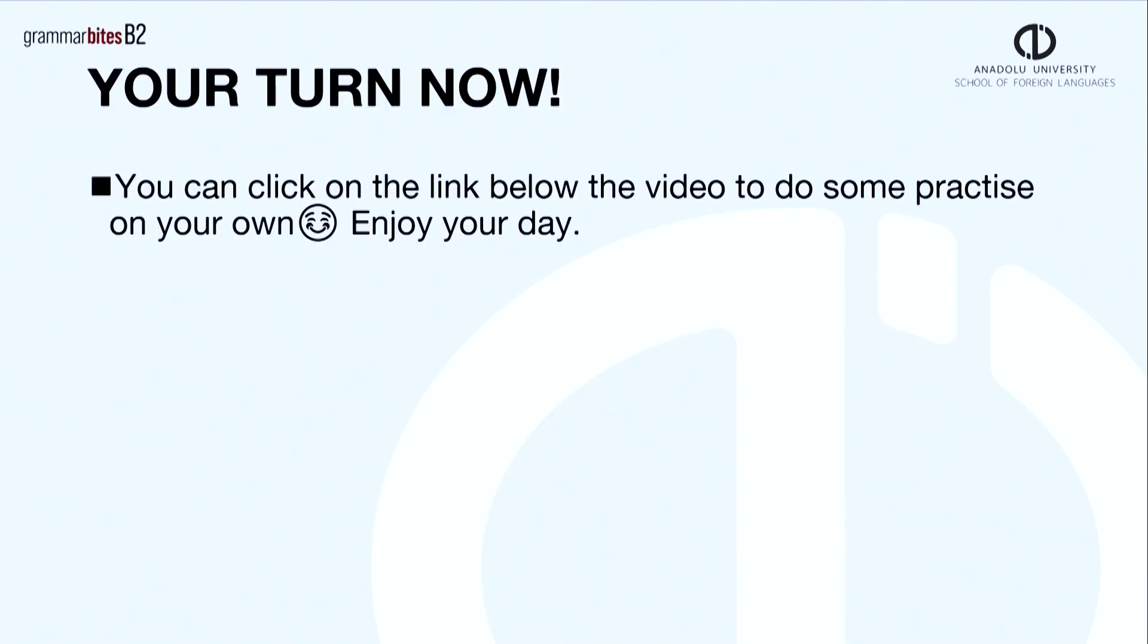Thanks for listening and this is the end of my presentation. You can click on the link below the video to do some practice on your own. Have a nice day.